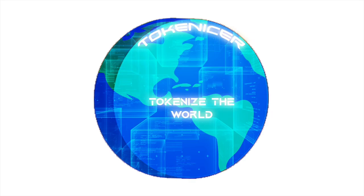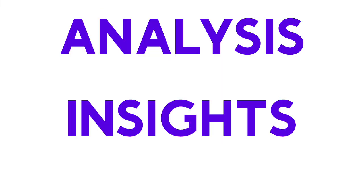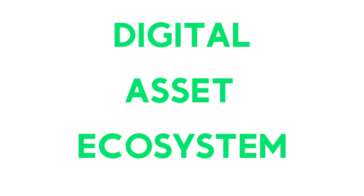What's up everyone, it's Tokenizer back again. Hope y'all are having a wonderful day. Welcome back to my channel where I bring you deep analysis and news along with insights from the digital asset space.